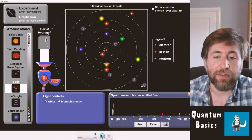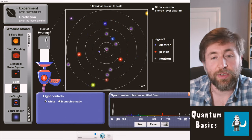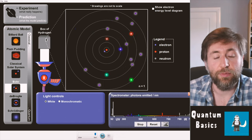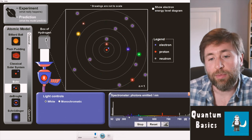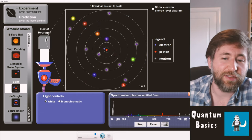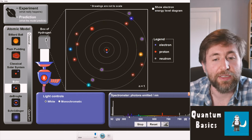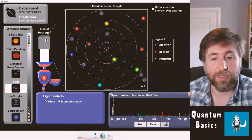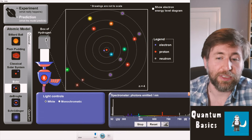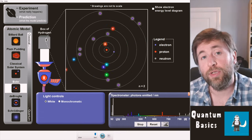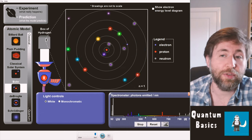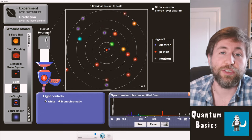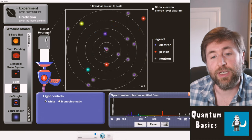We're emitting some colours more often than others, but never somewhere between the purple and blue, never between blue and cyan, never between blue and red — only emitting these quantized values, these fixed frequencies of light, which correspond to those fixed energy level changes.